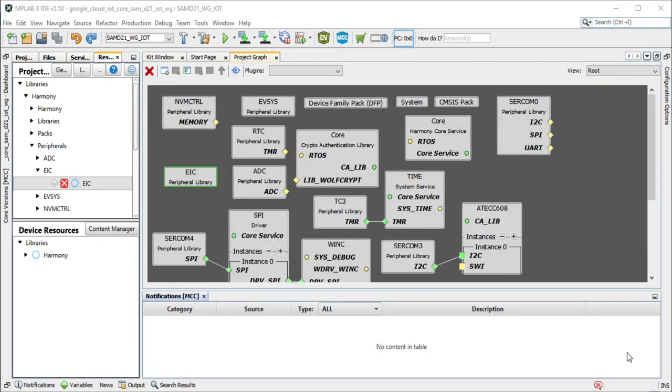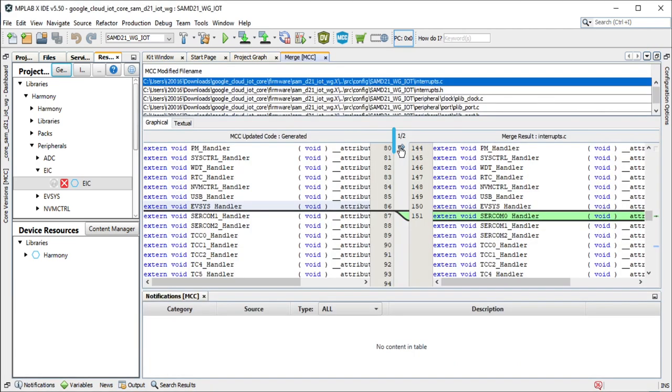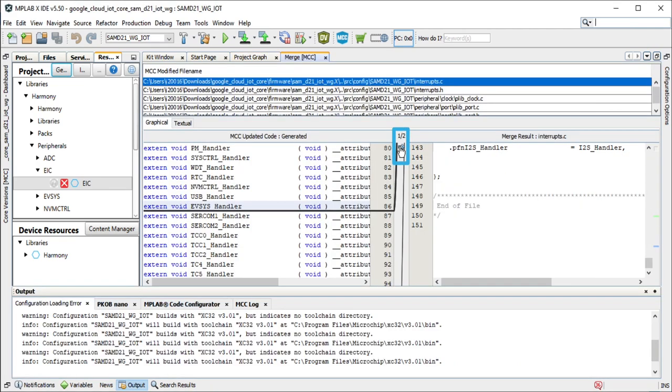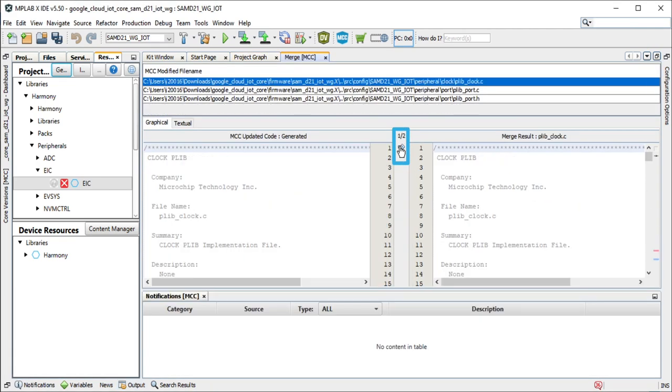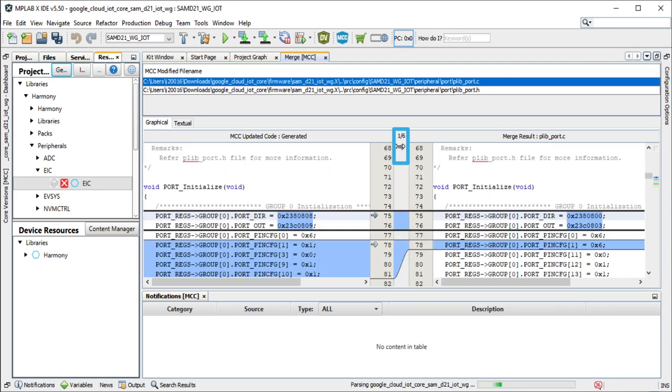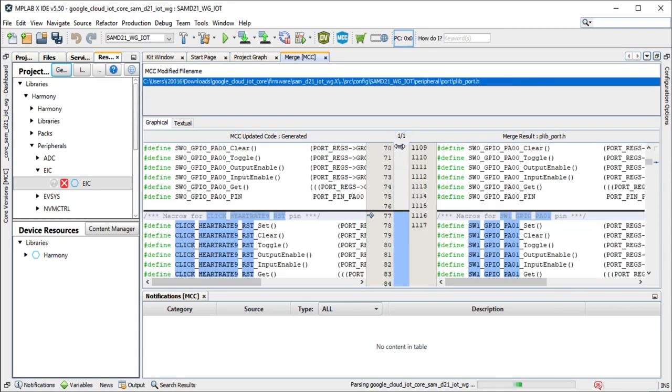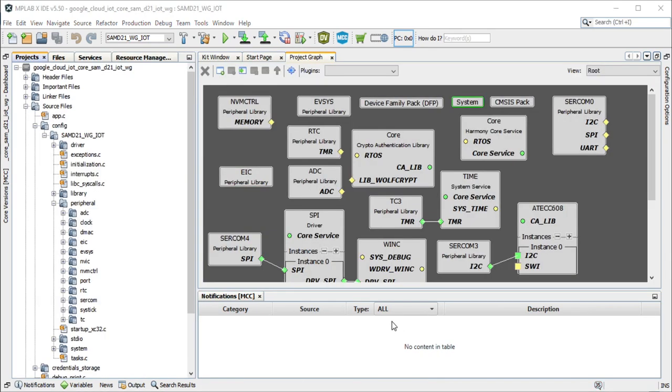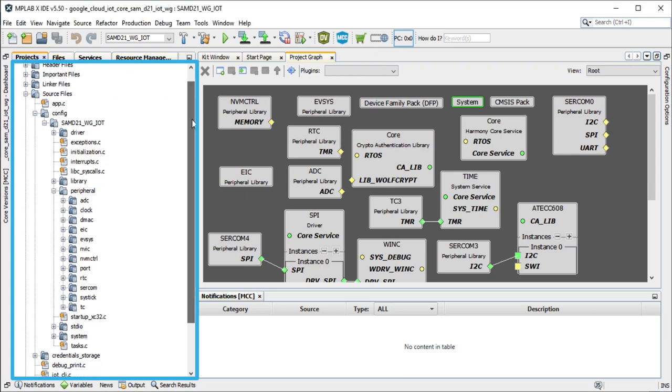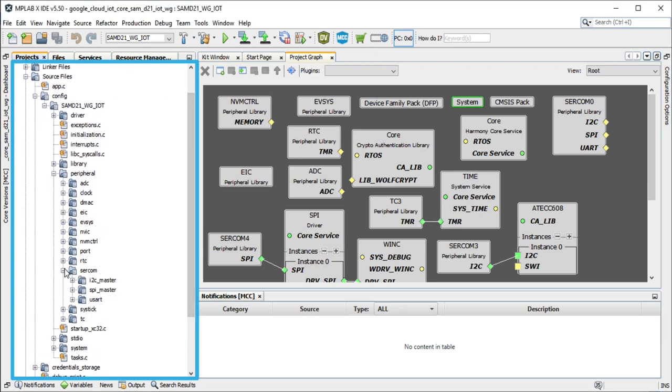You can use MCC to add other peripherals. Reconfigure the project and generate code. Accept the changes as shown here. Go to the project configuration path and check the newly added heart rate 9 click related source files to see how the project has been implemented.